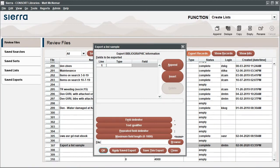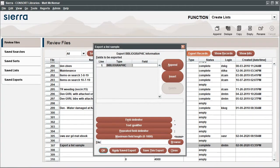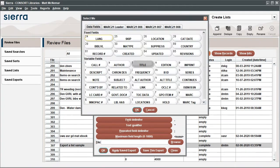For example, to include the bib record number, double-click the type field, select Bibliographic, then select Record Number for the field data.